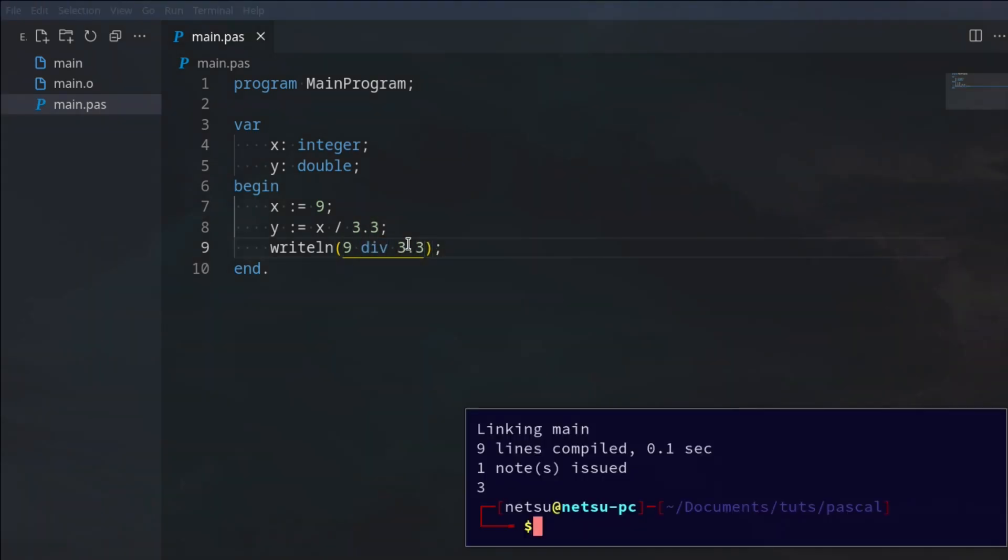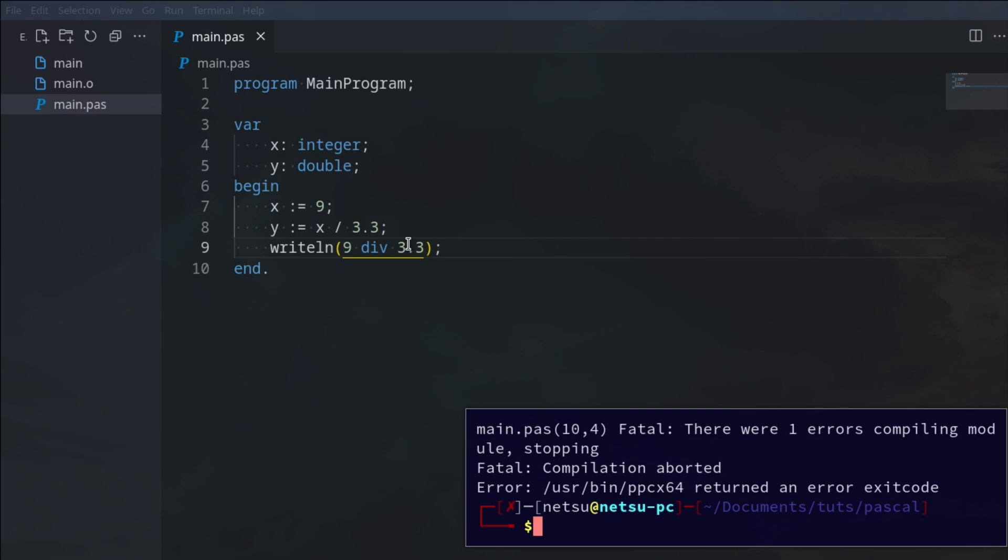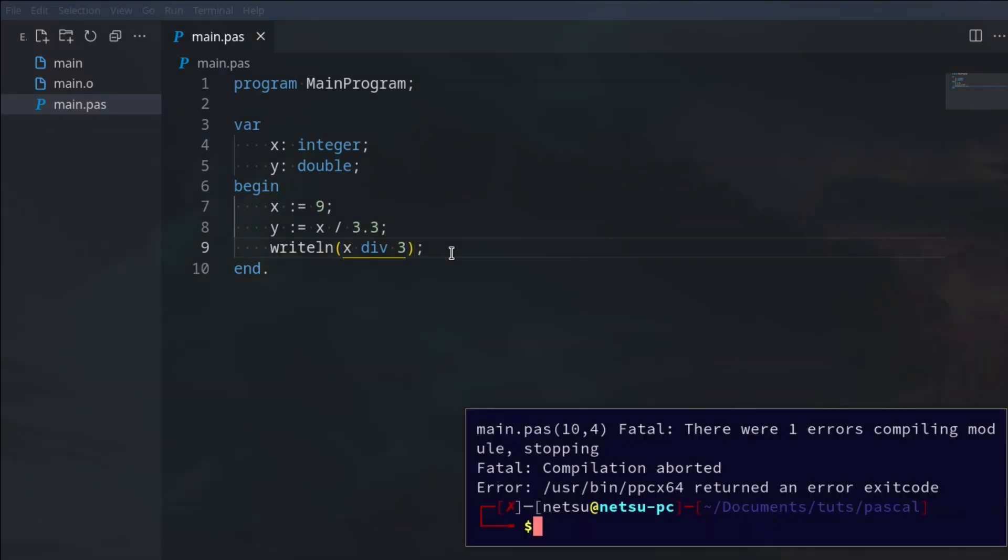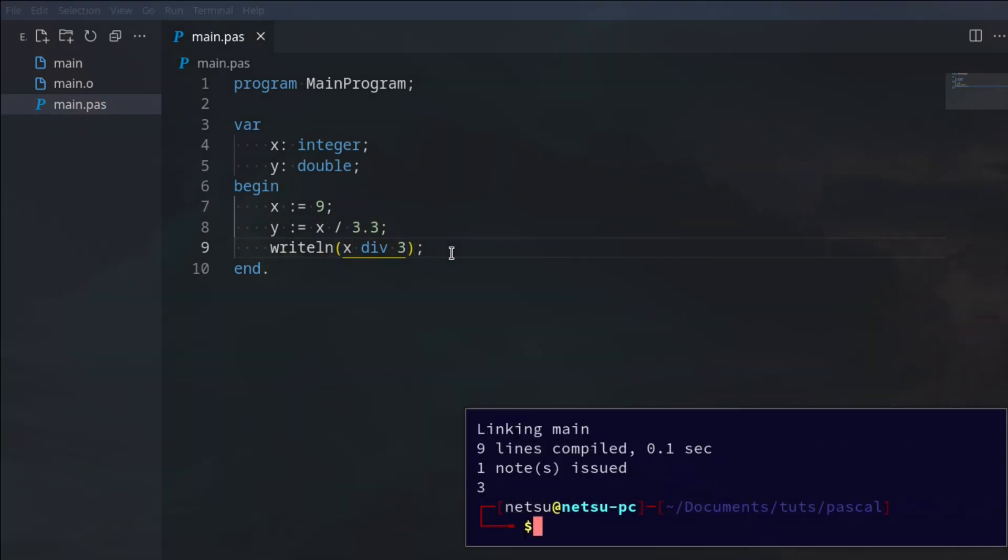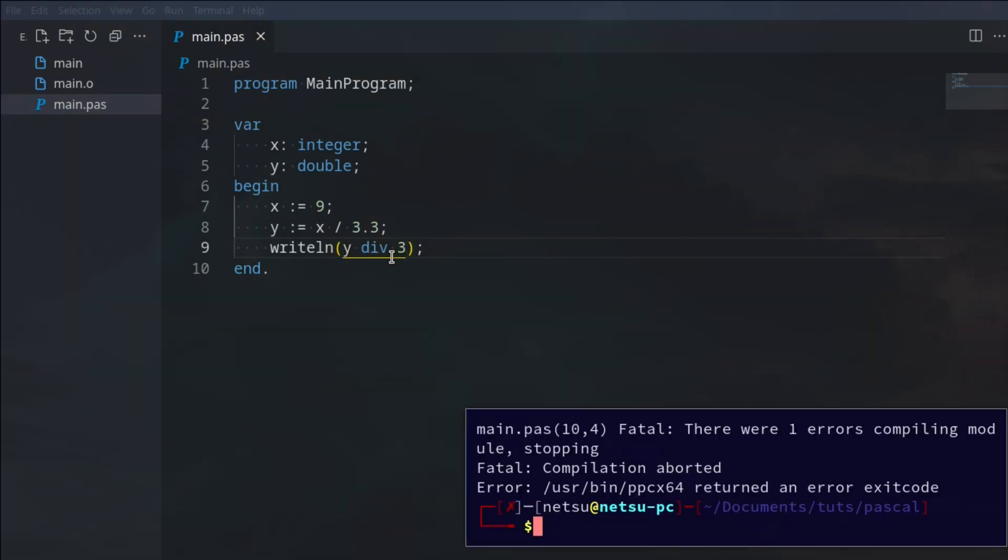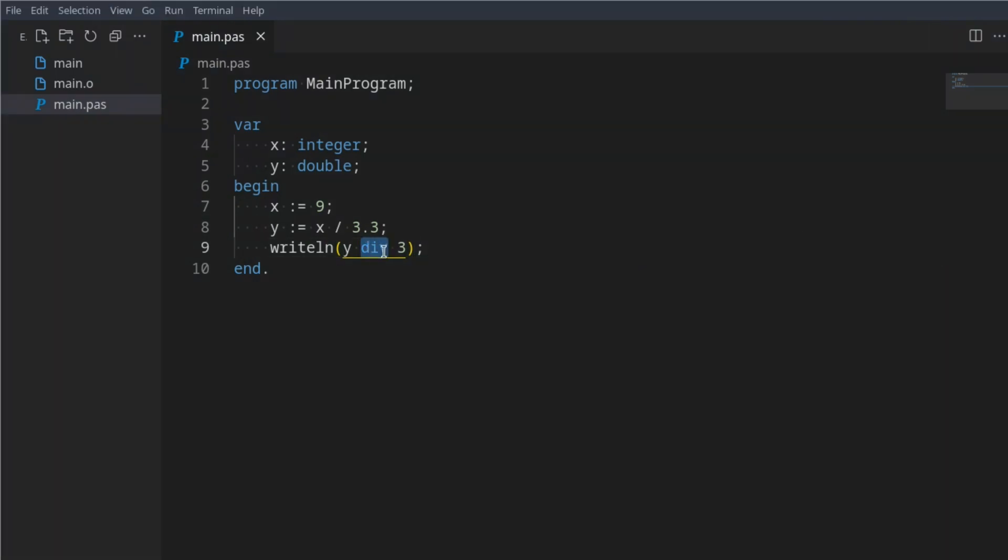If we were to print this out we'll get 3. If we were to say 3.3 and print it out we'll actually get an error because this can only work with integers. So if we were to say x div 3 we'll get 3, but it can only work with integers. I cannot say y div 3 because then it will break. So div is what you can use if you want to get an integer and you don't want a double or a real.